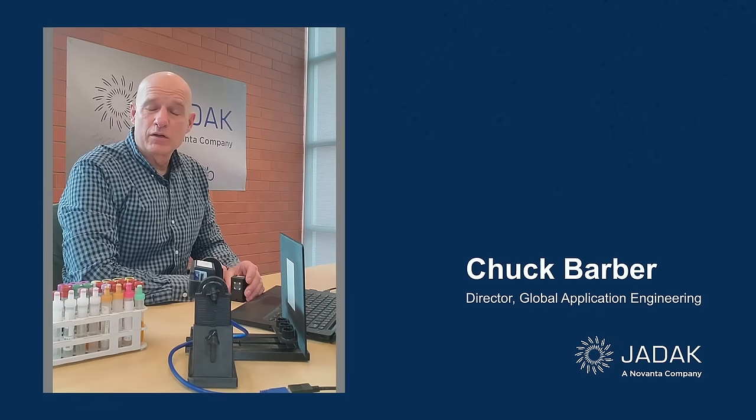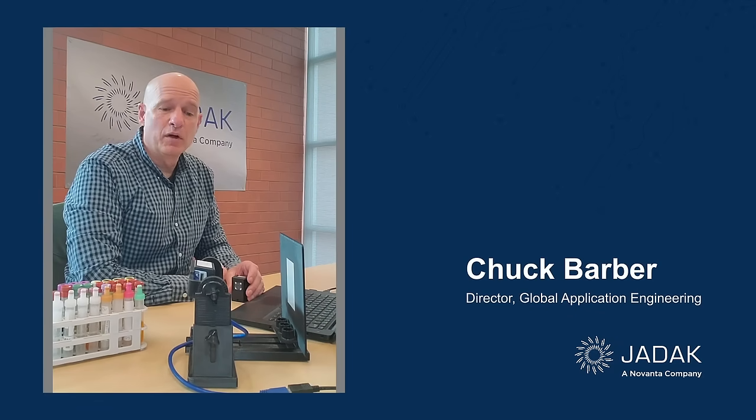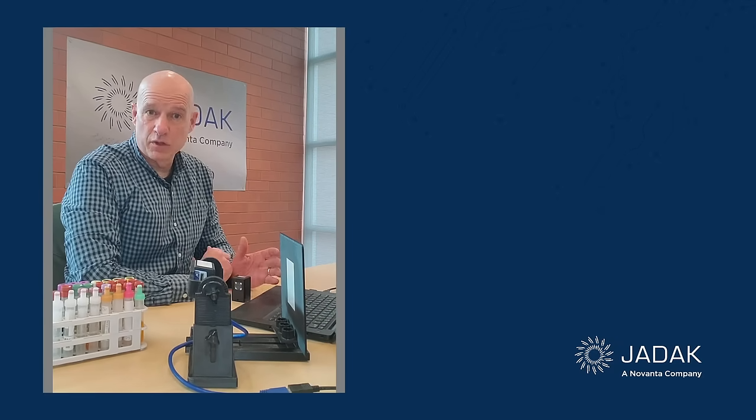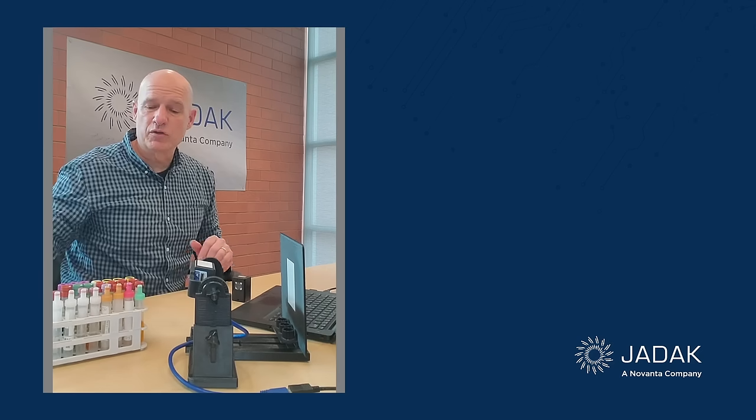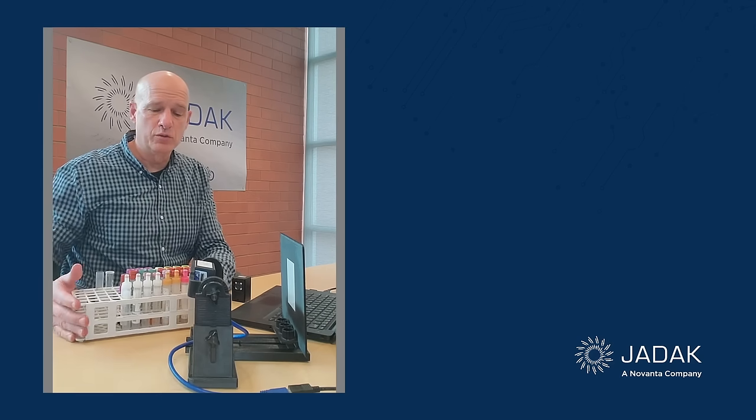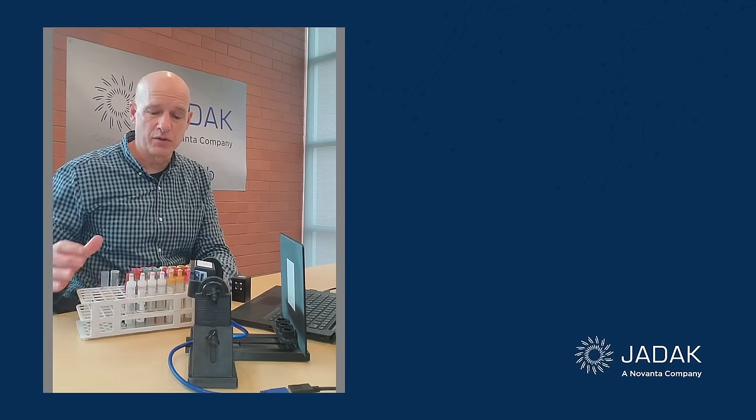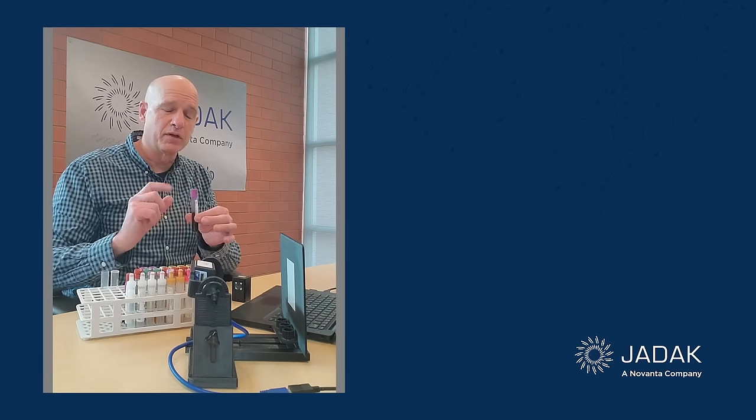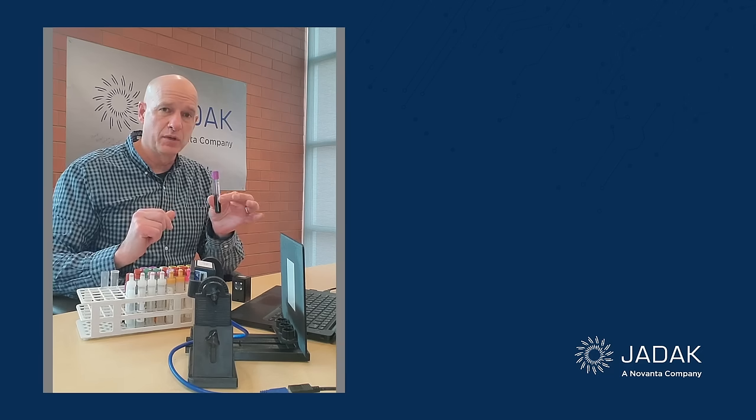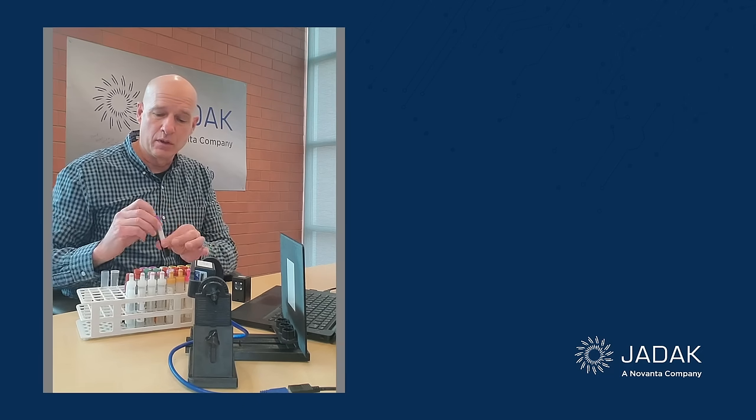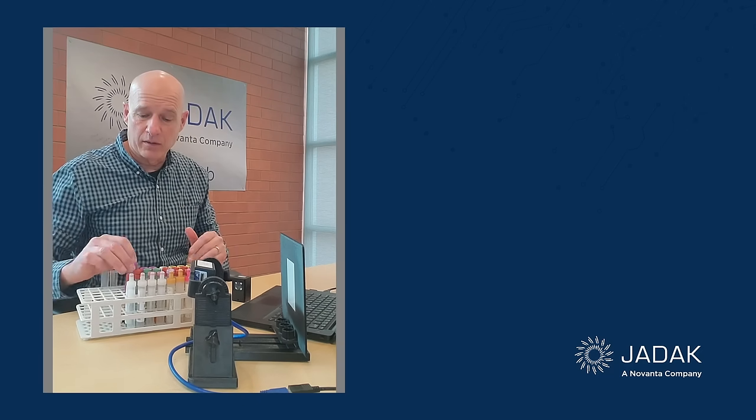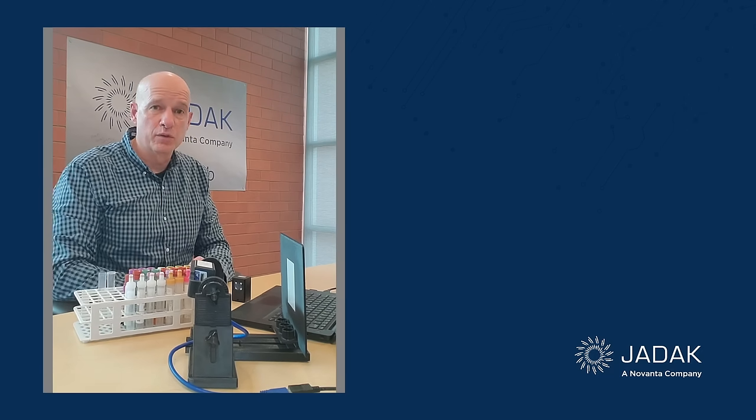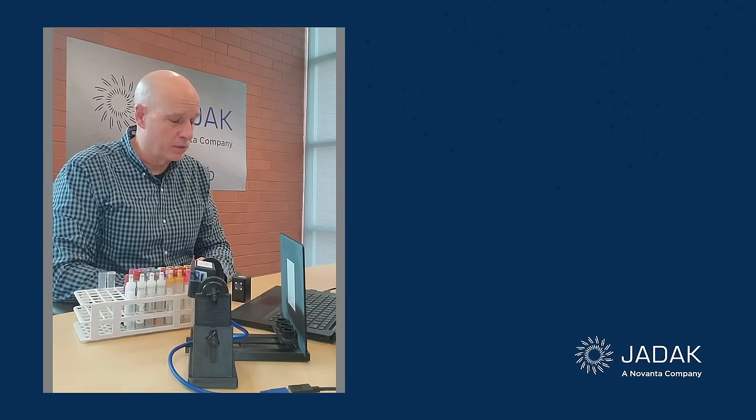Hello, today I want to talk to you about JADAK's machine vision cameras and our machine vision software that's going to allow us to do tube classifications. So test tube and caps, identify test tube and caps in whatever kind of application or device where you need to identify those.